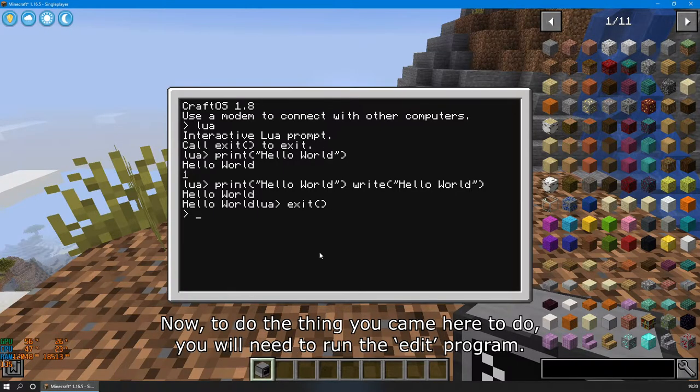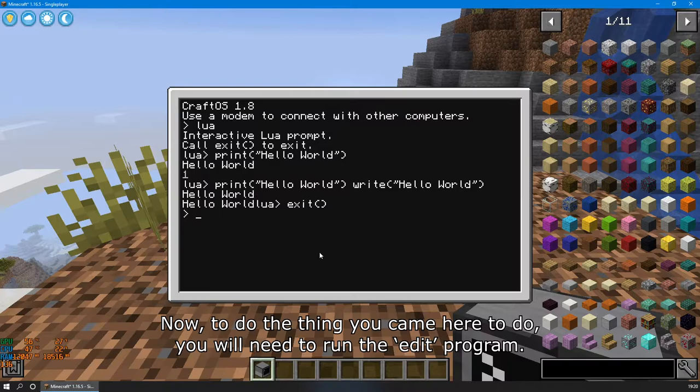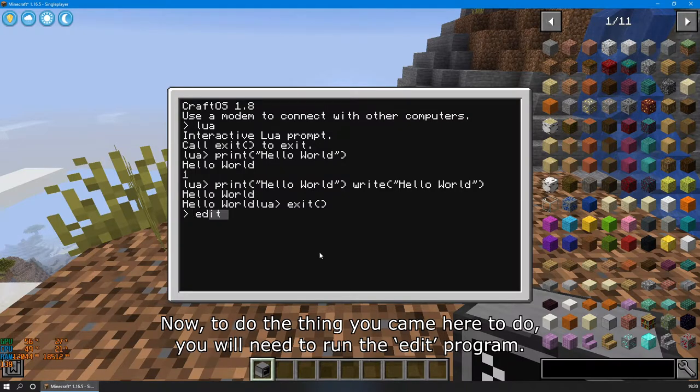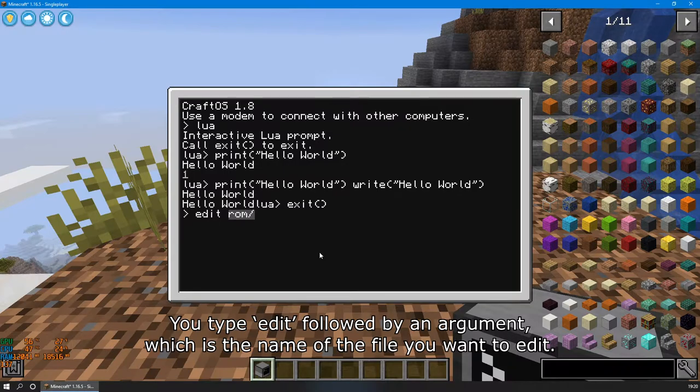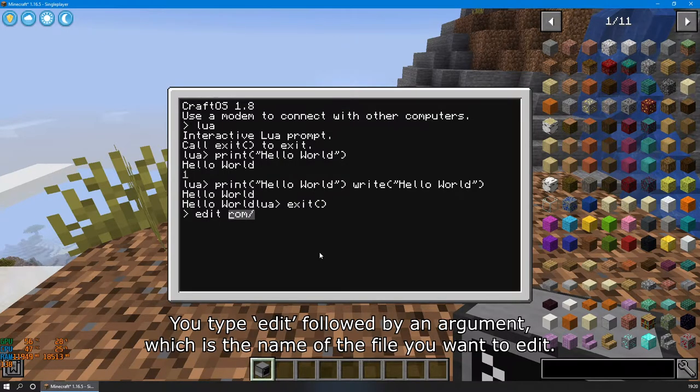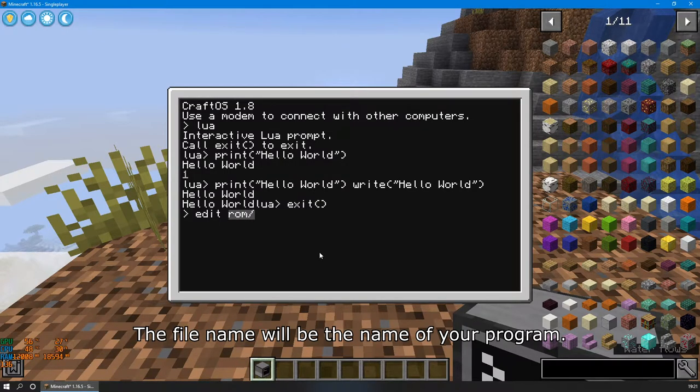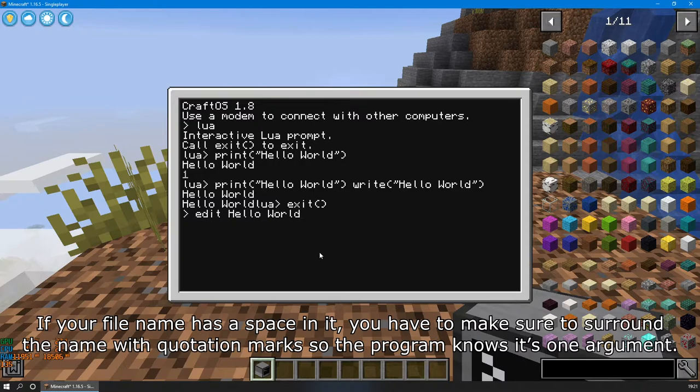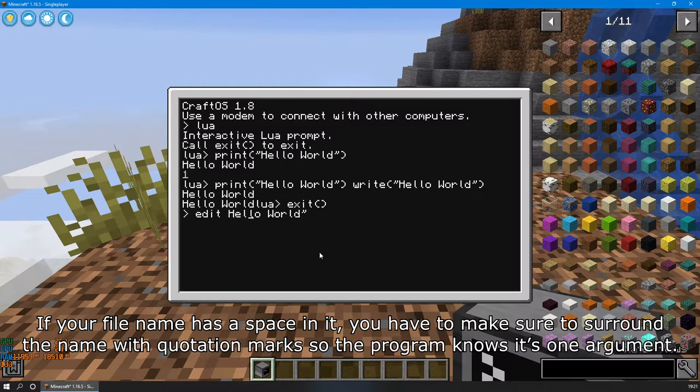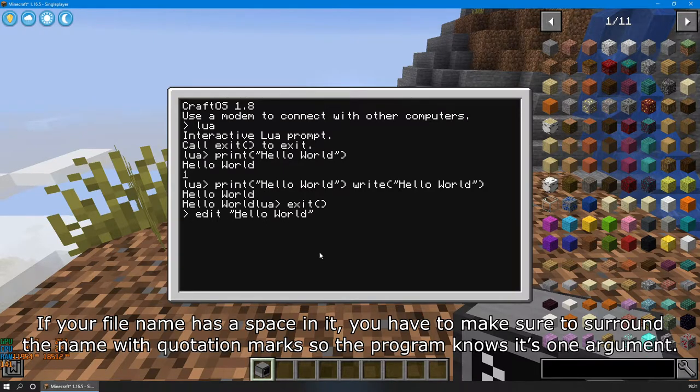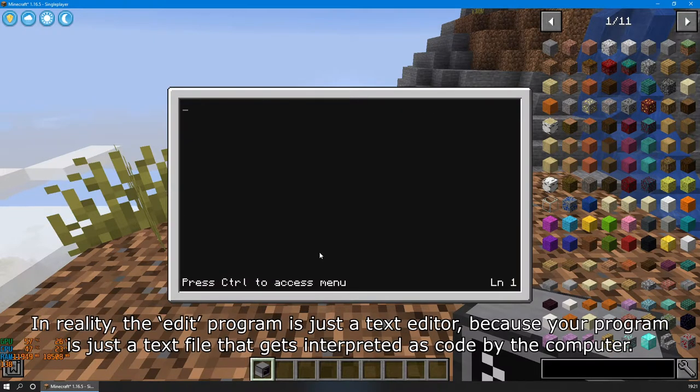Now, to do the thing you came here to do, you will need to run the edit program. You type edit followed by an argument, which is the name of the file you want to edit. The file name will be the name of your program. If your file name has a space in it, you will have to make sure to surround the name with quotation marks, so the program knows it's one argument.